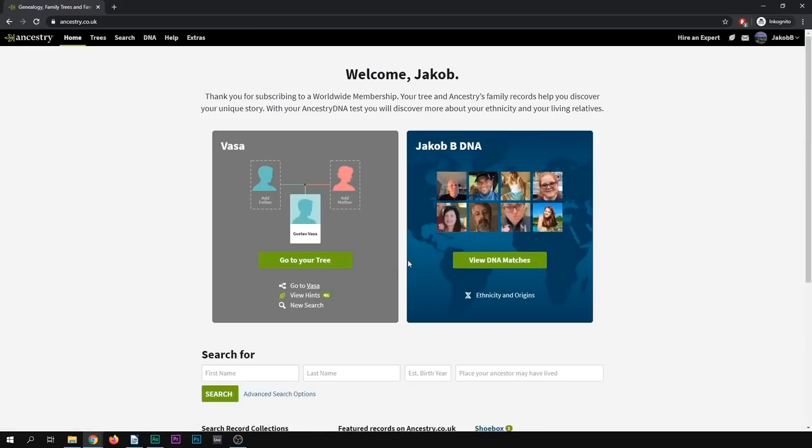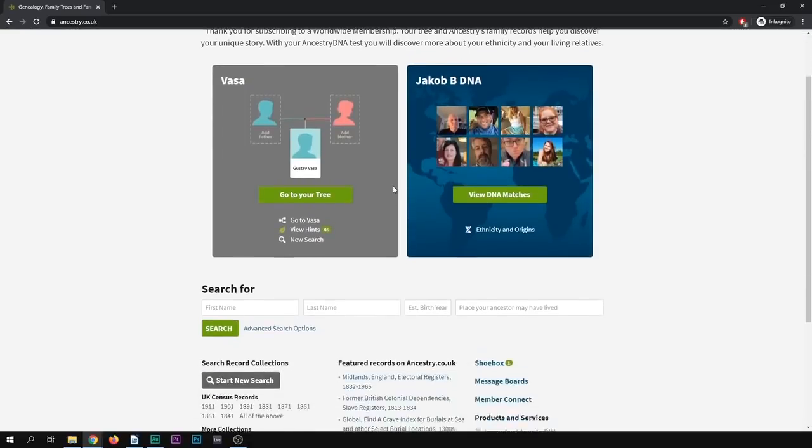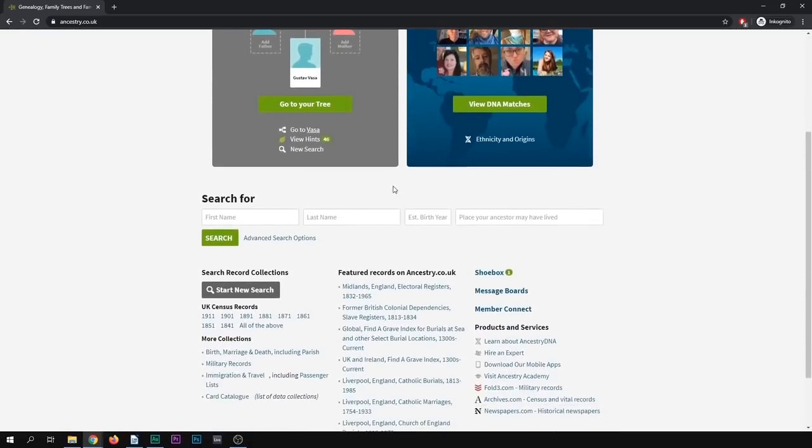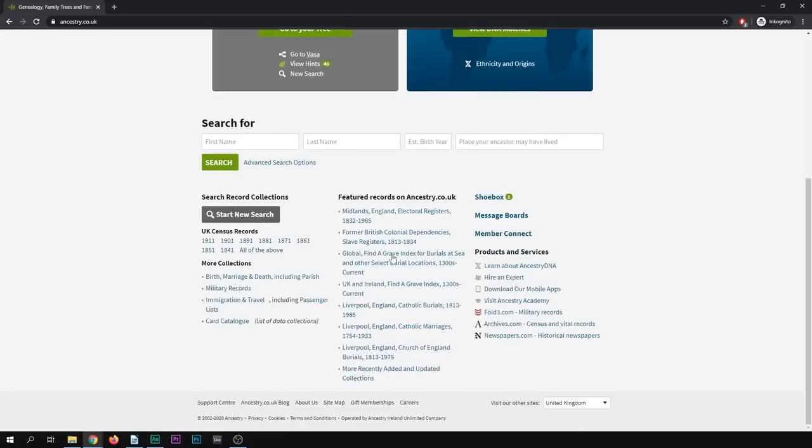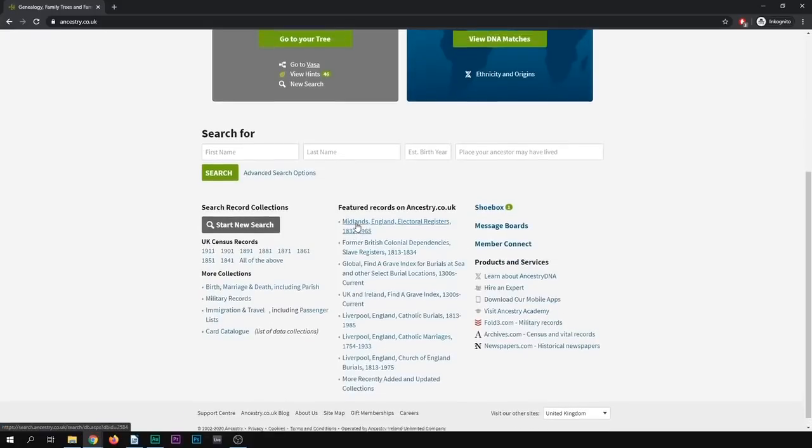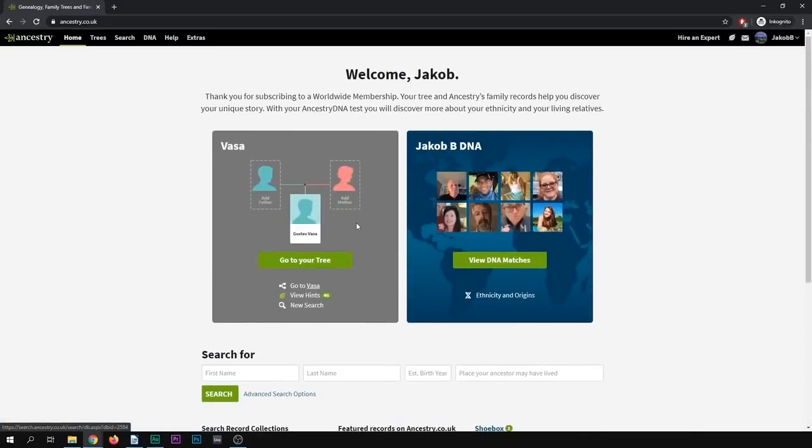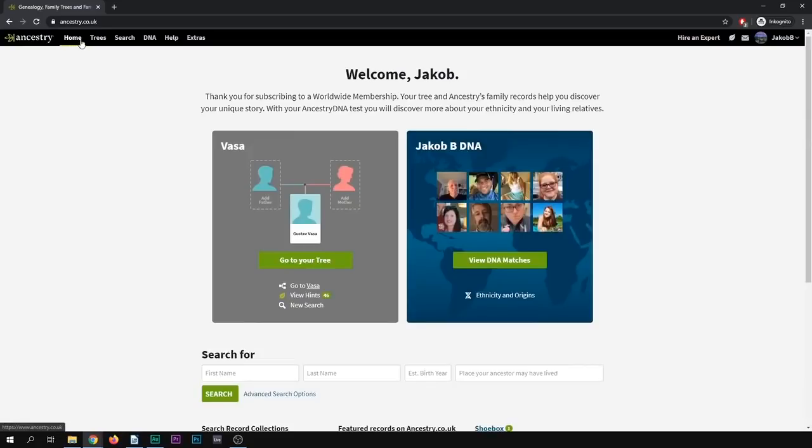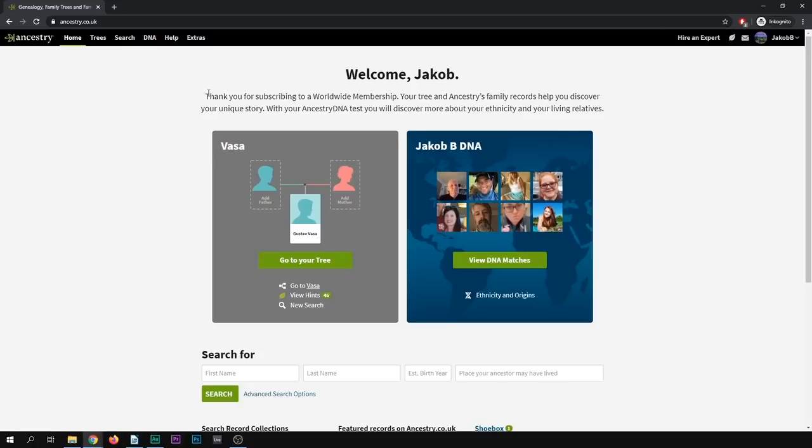Simply use your username or your email address to sign into the website. And once you are signed in, you'll find your start page, which has a bunch of quick, easy access links to things that might be relevant to you. But if you're just starting out, I would suggest focusing on the top left here, where you find the main parts of the website. So home, trees, search, DNA, help, and extras. And we're going to go through them in turn, except DNA, which we're not talking about today, really. Focusing on the genealogy side of things.